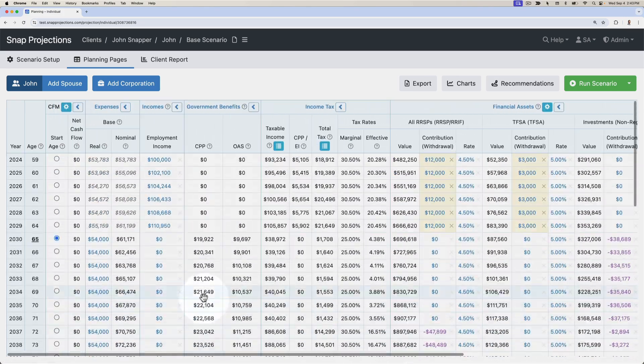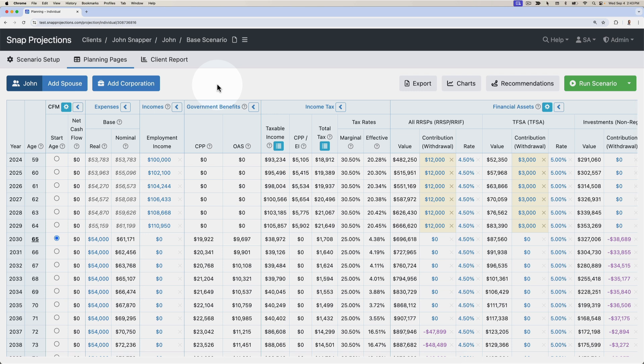I've also created a few other scenarios for John so that we can see alternative options for his retirement drawdown, and I have a recommended scenario that includes a home downsizing to free up a bit more cash in case he wanted to spend more throughout retirement.